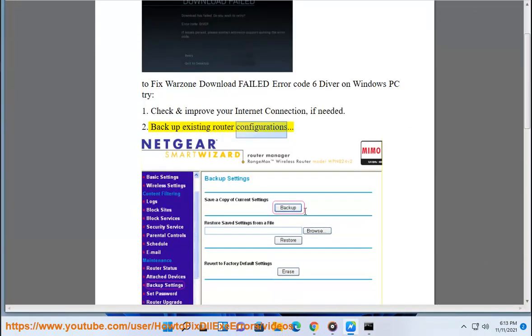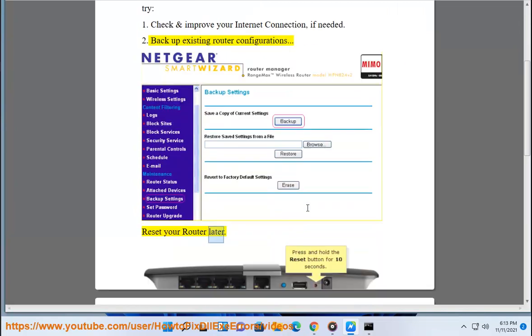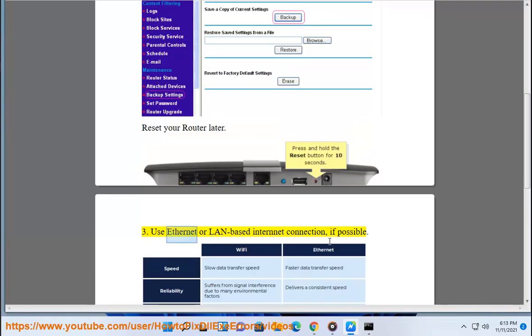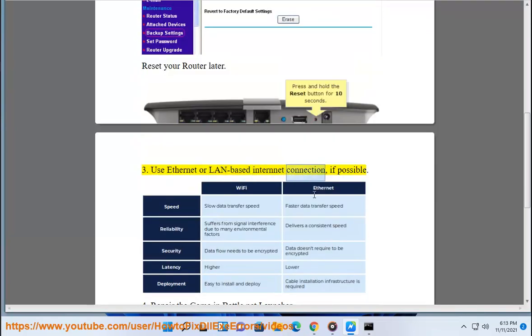2. Backup existing router configurations, reset your router. 3. Use Ethernet or a land-based internet connection, if possible.